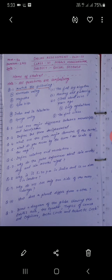Note: all the questions are compulsory and do all the work neat and clean. Let's start. Your first question: match the following.